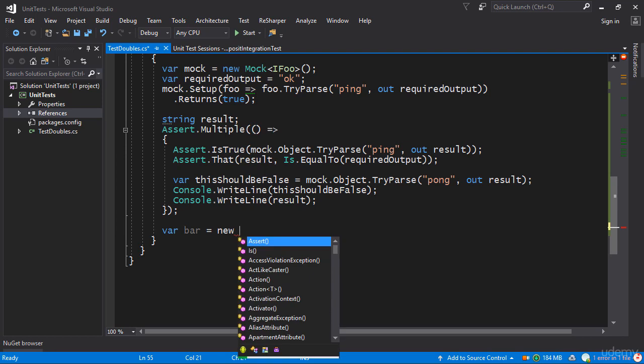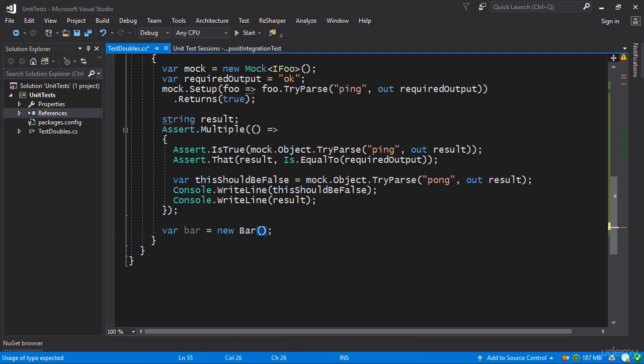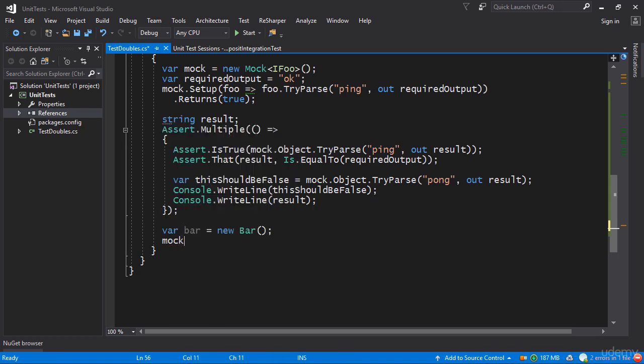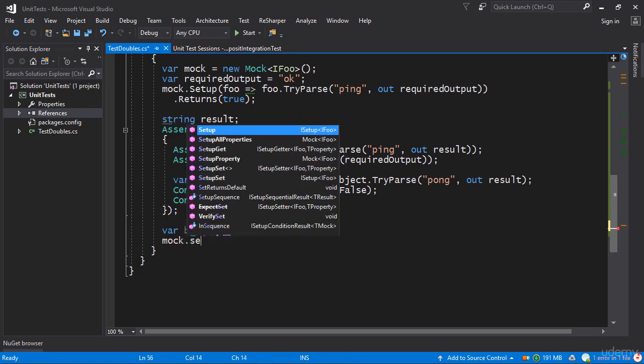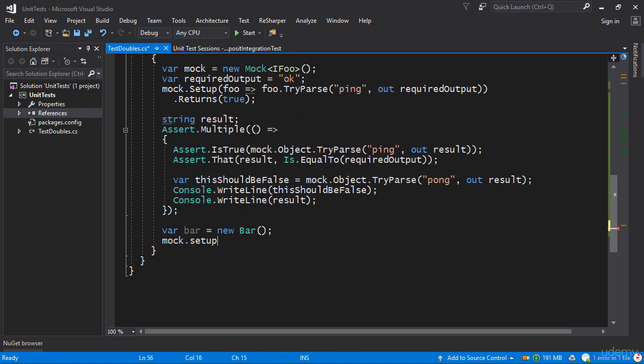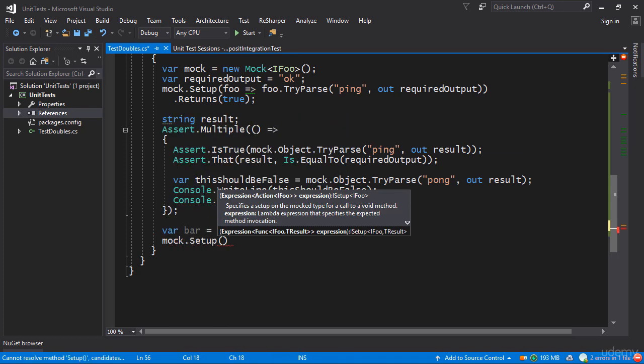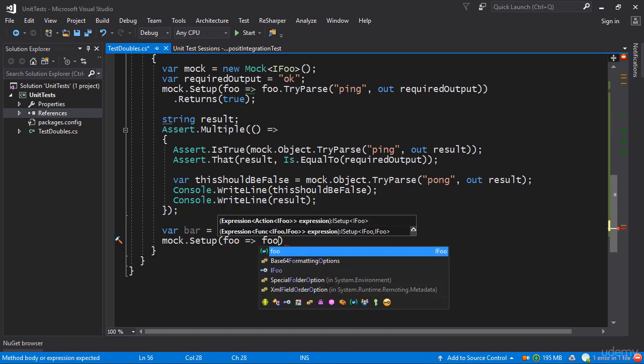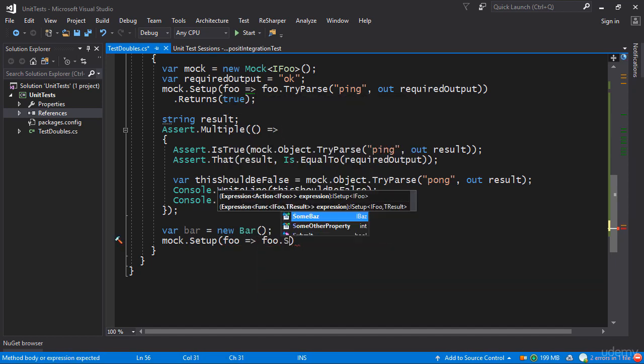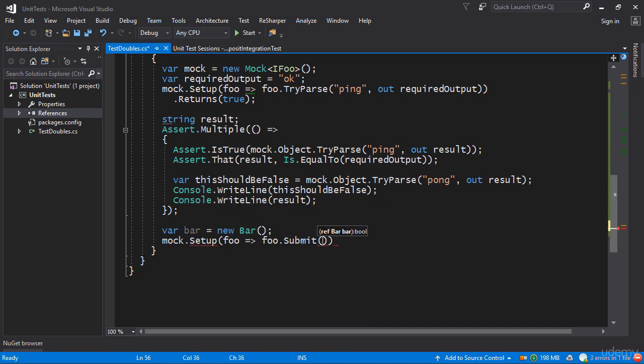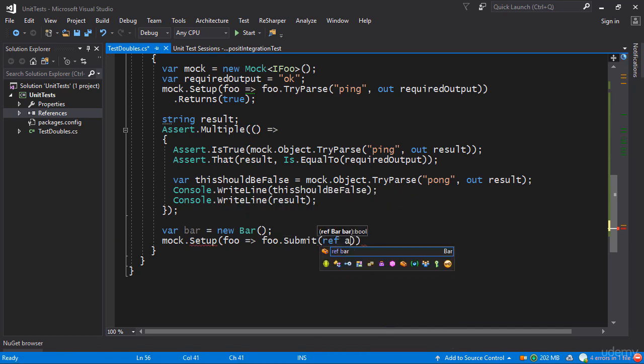So I'll make a bar. I'll just construct an empty bar to begin with and then we can set up the mock once again. So here I can say mock.Setup and here I say that whenever somebody calls Submit so whenever somebody says foo.Submit